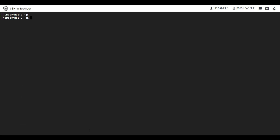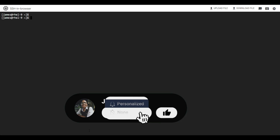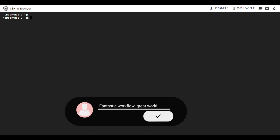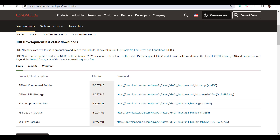So far, we have seen how to install Java from the OpenJDK bundle. The next way you can install Java is to install it from Oracle. Since Oracle Java is proprietary, we need to head over to the Oracle downloads page so that we can download the binary.